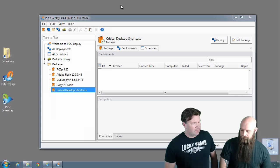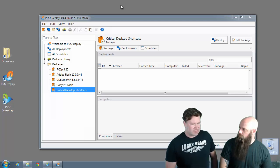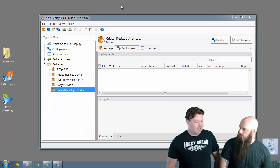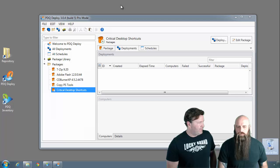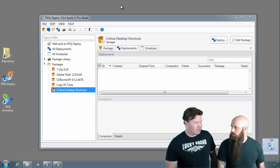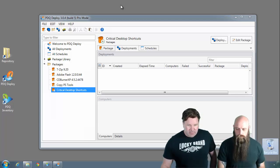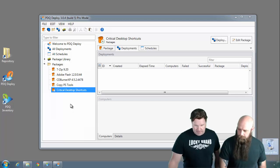In fact, we get a lot of support questions and forum questions about can you help me copy files? I just want to get some files out to my end users. So why don't we walk through a couple of different ways to do that.